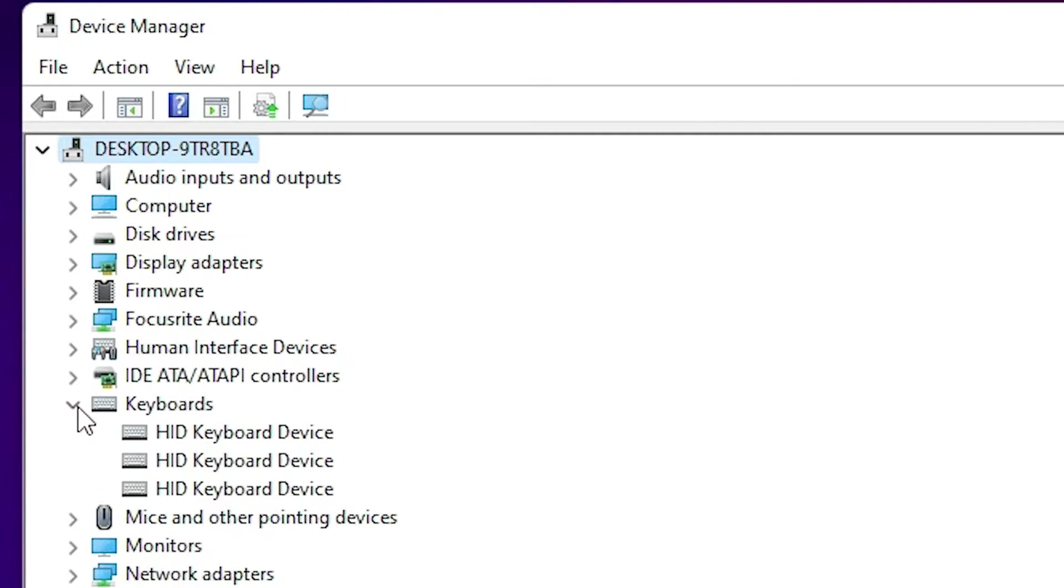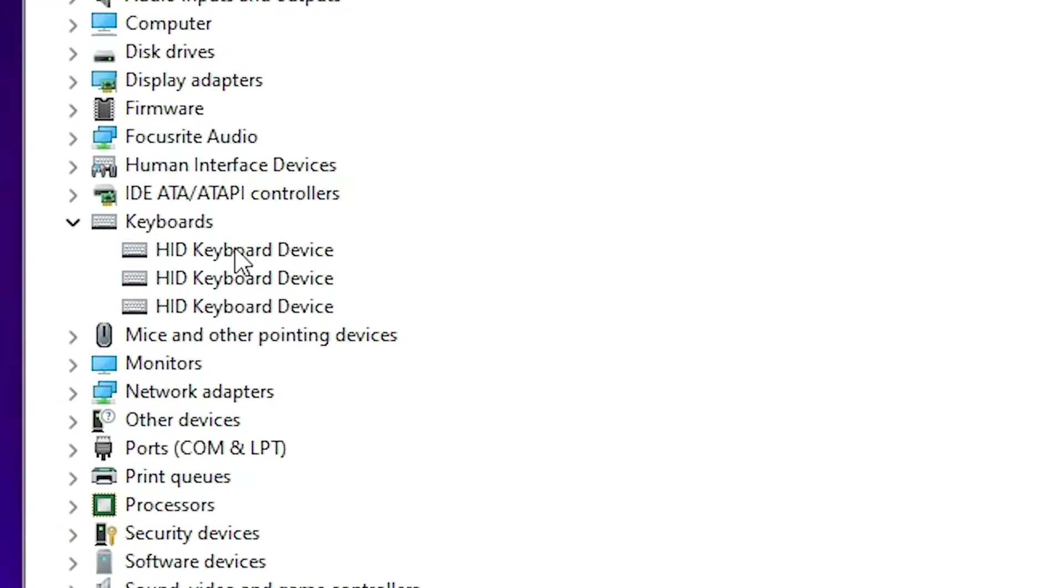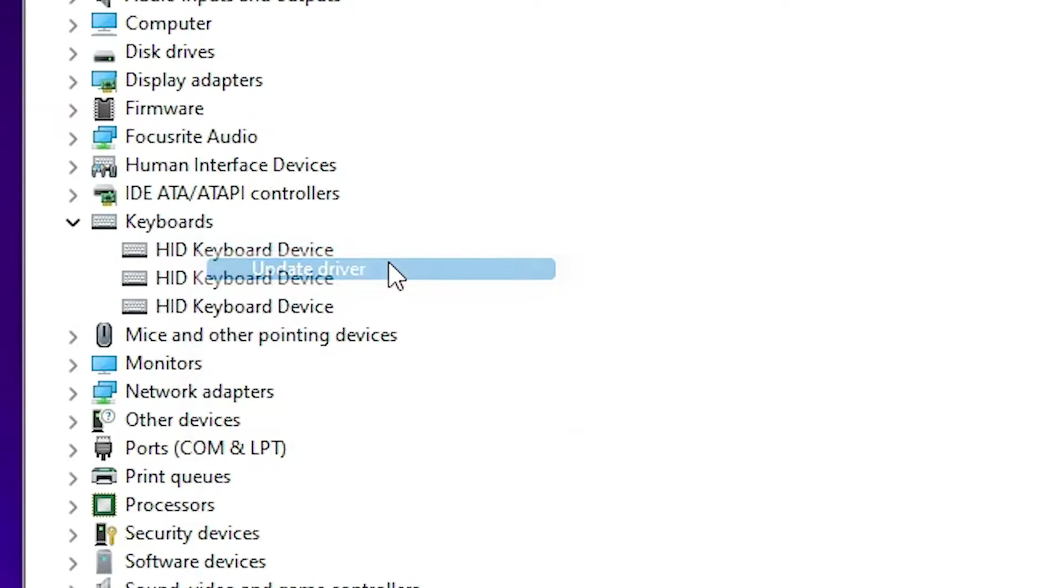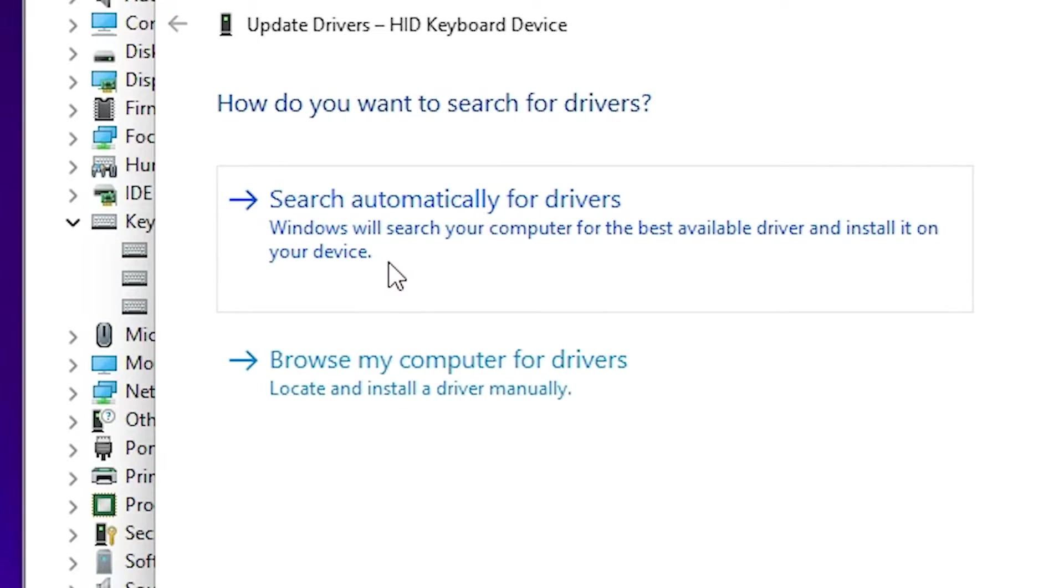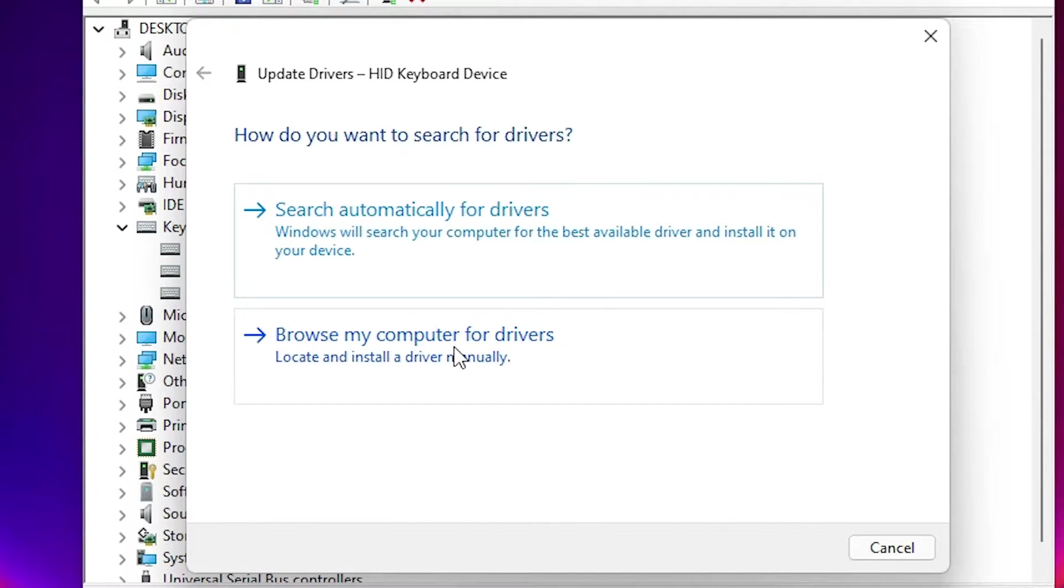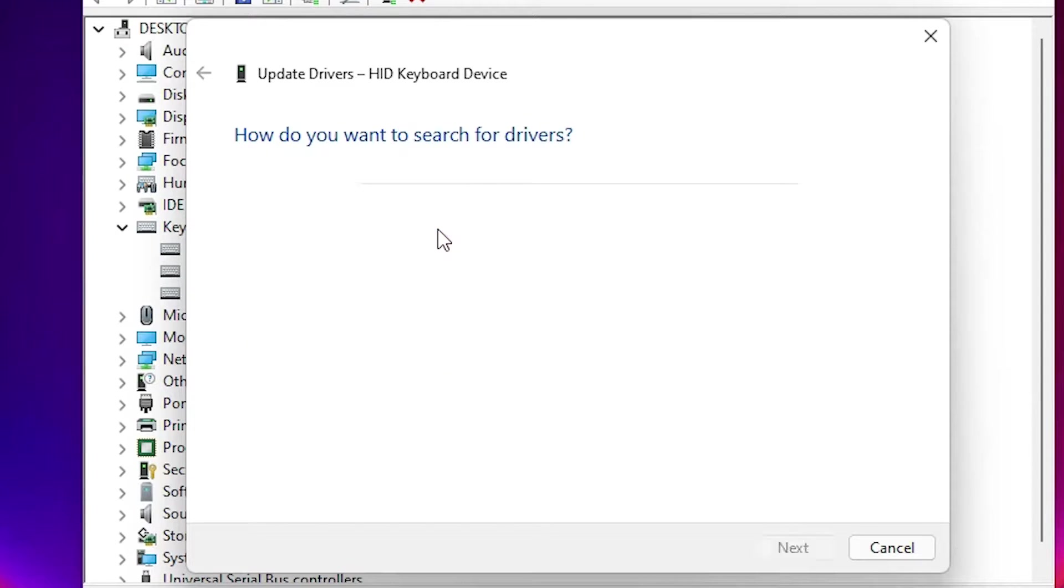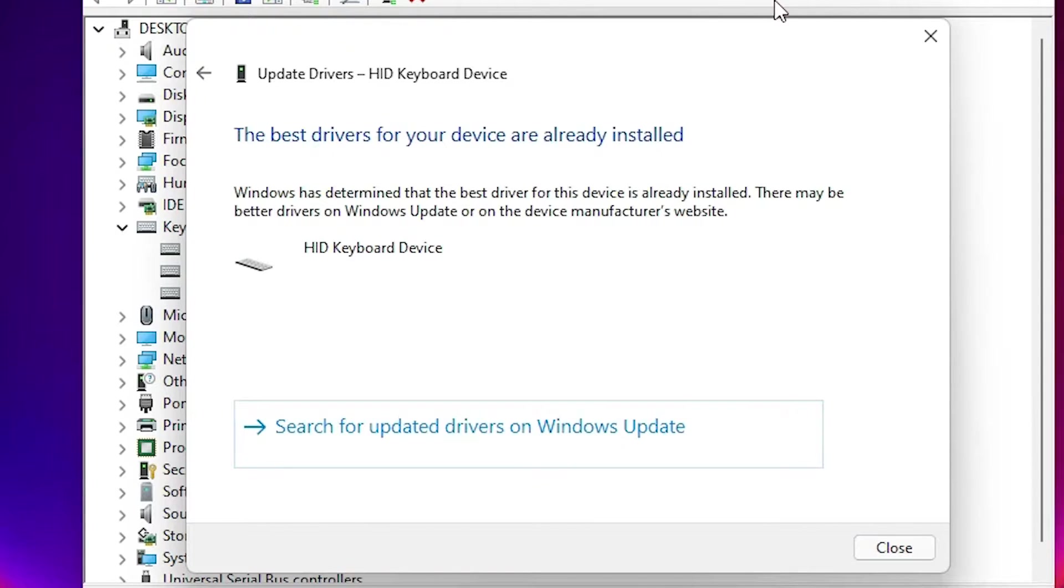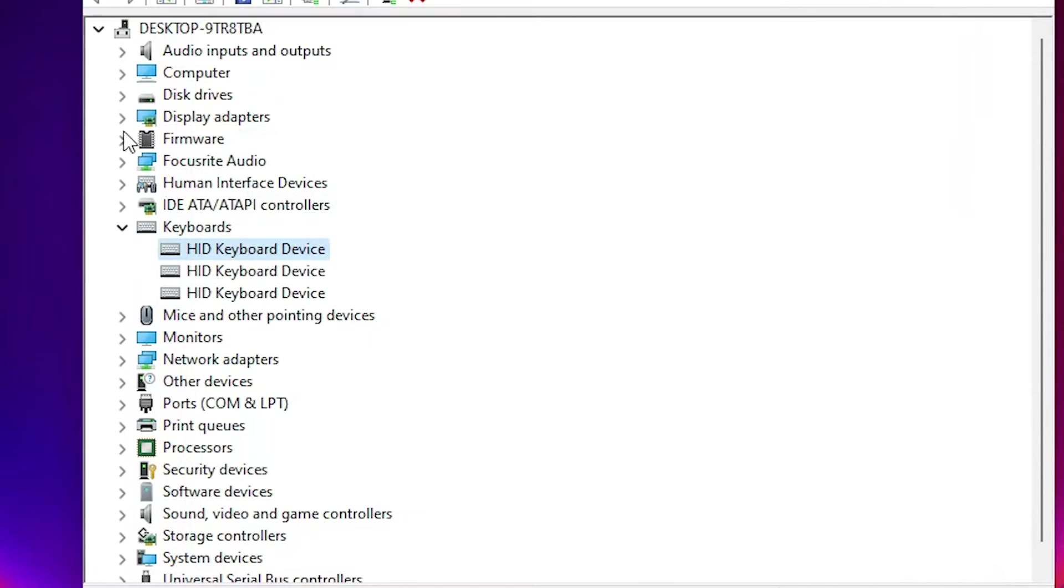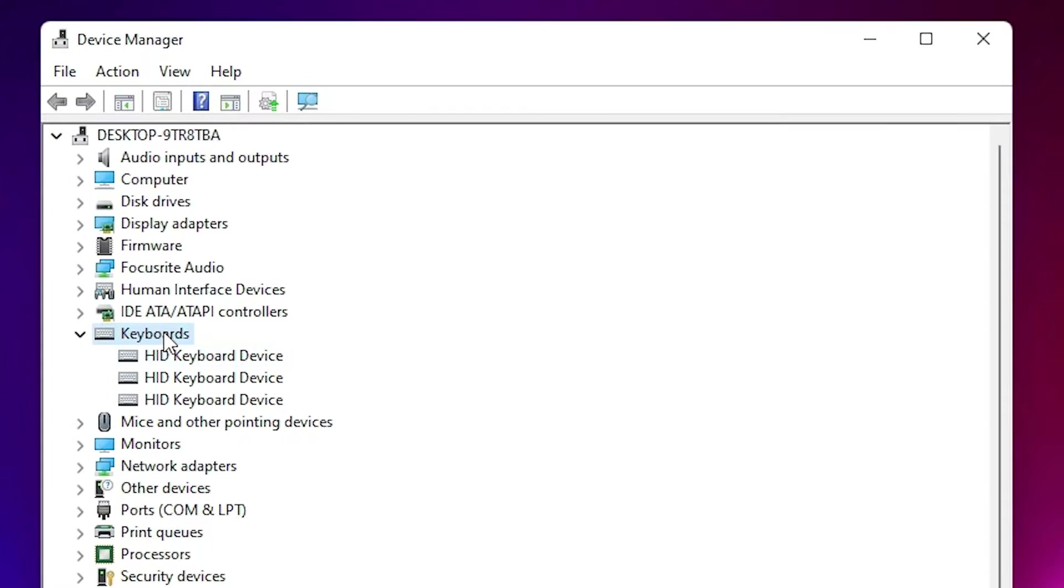Click on Keyboards, then right-click on your keyboard device and click Update Driver. Choose to search automatically for drivers. It will search for and install the appropriate keyboard drivers automatically.